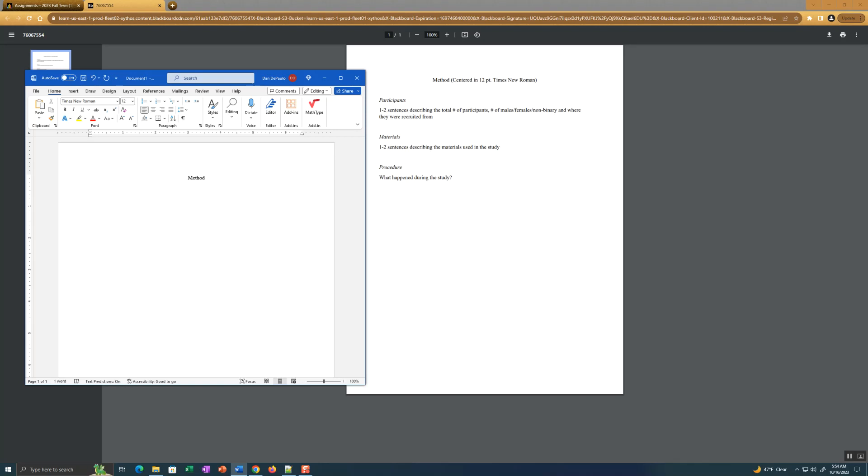Make sure you put it in a readable font. I was getting strange fonts on some of the papers which were very difficult to read. So it should be 12 point standard font like Times New Roman, Calibri, Arial, something that's legible. 12 point font, one inch margins, which is generally the standard that's set up.